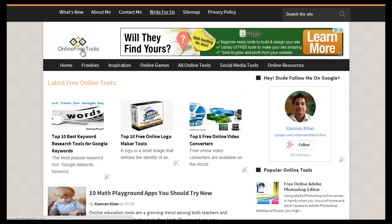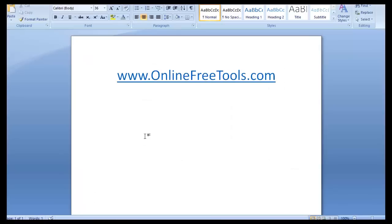Hello everyone. In this video I will show you how you can make free phone calls anywhere in the world. I will show you an example and let's get started. The first thing you need to do is to visit this website: www.onlinefreetools.com